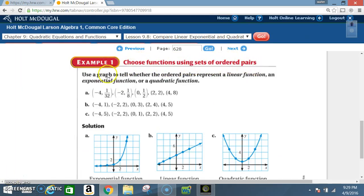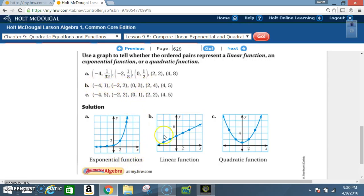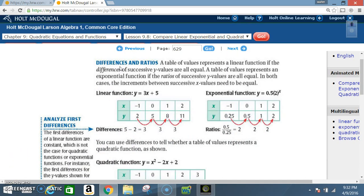Example 1: Choose functions using sets of ordered pairs. Use a graph to tell whether the ordered pairs represent a linear, exponential, or quadratic function. For each example (a, b, c) we graph the ordered pairs. After graphing, example a turns out to be exponential, example b turns out to be linear, and example c turns out to be quadratic.